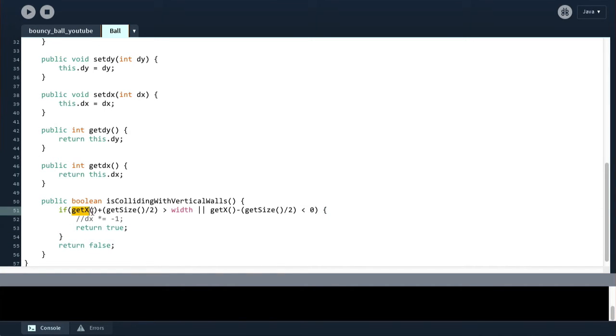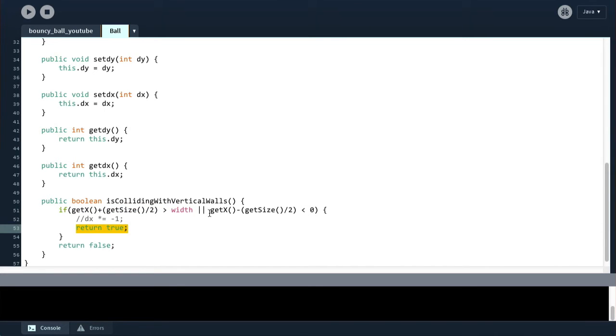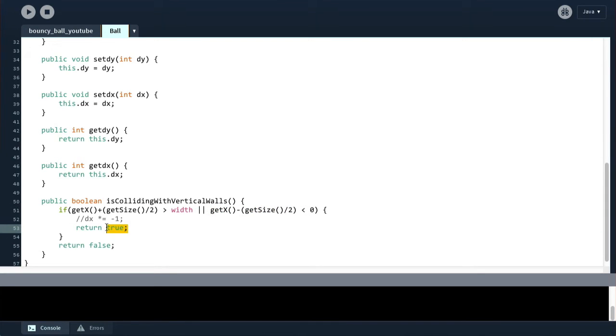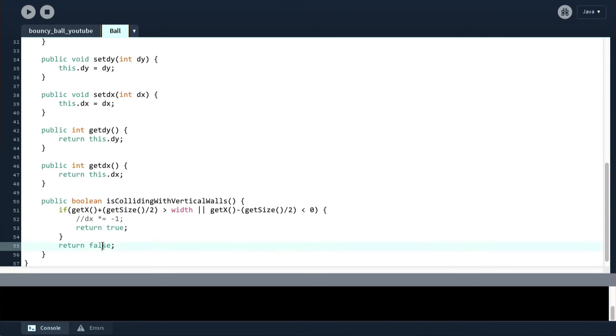And now that error line disappears because Processing realizes this is valid now. So basically, if the x position plus the radius is greater than the width, we return true. Say, yes, we are colliding. Or if the x position minus the radius is less than zero, we also return true and say, yes, we are colliding. If neither of those are true, we return false because we are not colliding with either the right or the left wall.